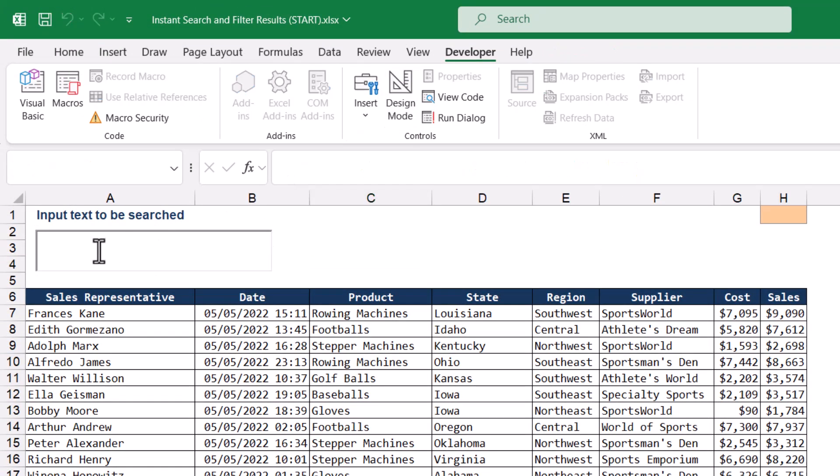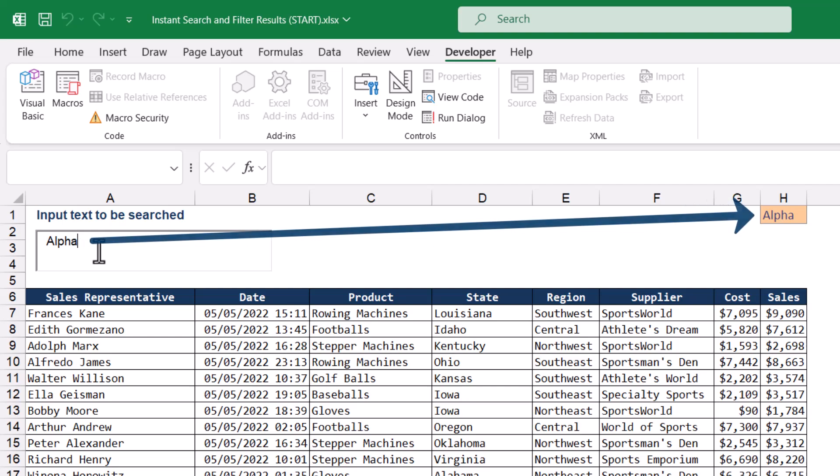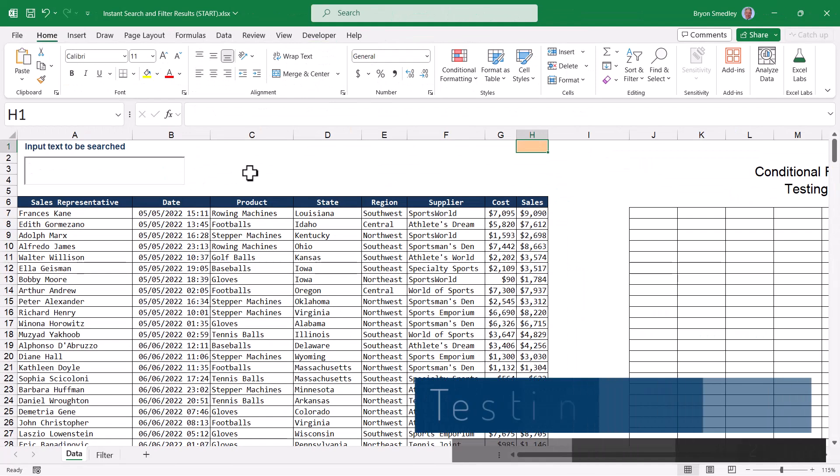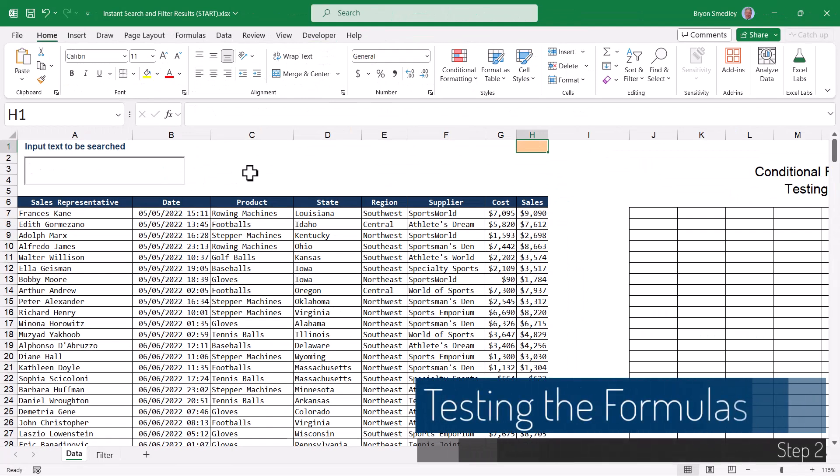You can see now when I click in the text box, if I type something in, we can see whatever is typed in the text box is stored in cell H1. It's cell H1 that we're actually going to use in our formulas. For our first example in highlighting, we're going to use conditional formatting.